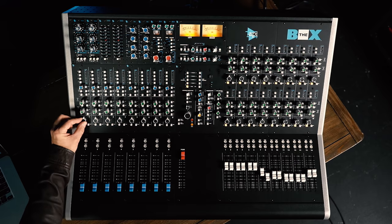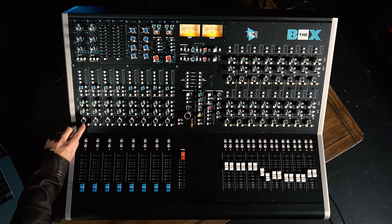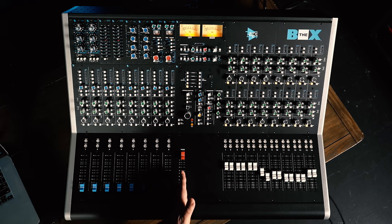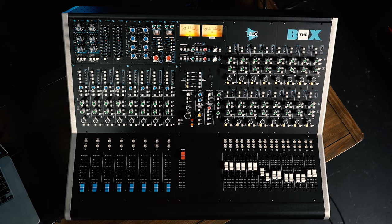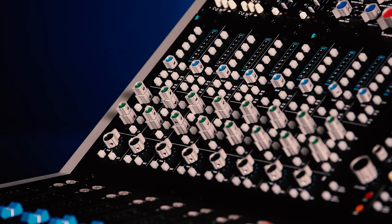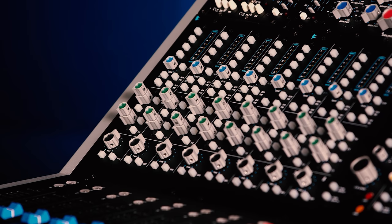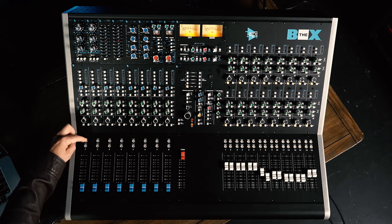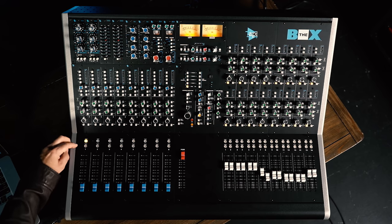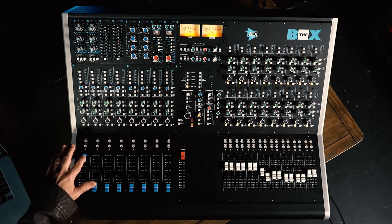Following the aux sends, we have the pan control for the input channel, and then our program assignment. This assigns it to the stereo program output. We also have a safe switch, which is very interesting because it affects the operation of solo in one of the three solo modes. There's AFL, which takes its signal after the fader, PFL, which takes its signal before the fader, and then SIP or solo in place. This is an interesting mode because it's destructive. That means you actually hear it through the program bus, and that's where this safe switch comes in. When you have that safe switch depressed and you're in solo in place mode, when you solo a track, it doesn't mute anything that's been solo safed. Next up, we have our solo for the channel, our mute for the channel, and then our 100 millimeter fader.